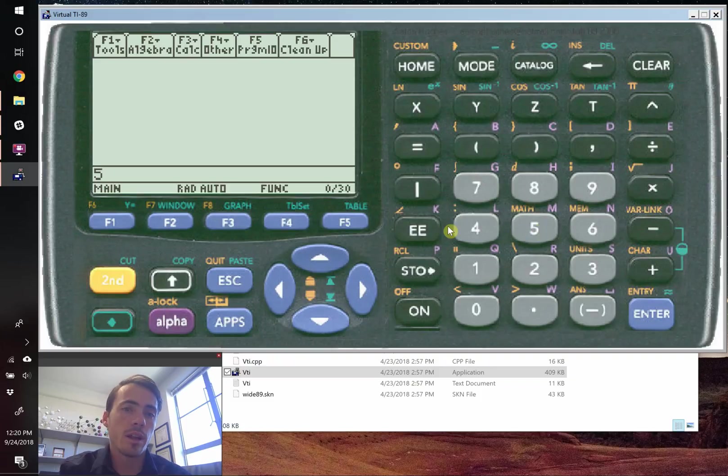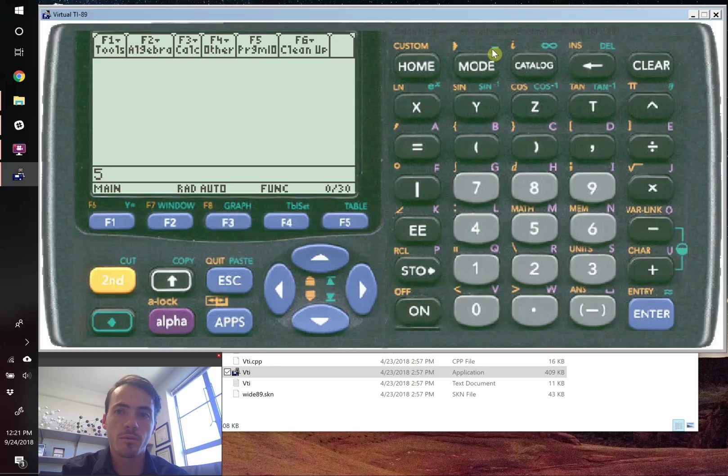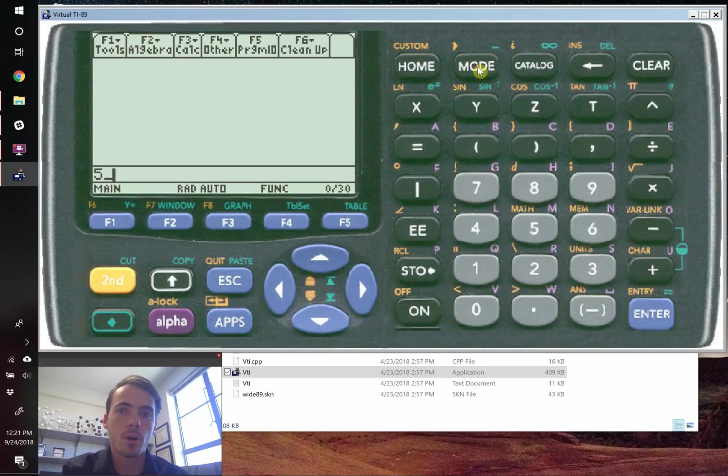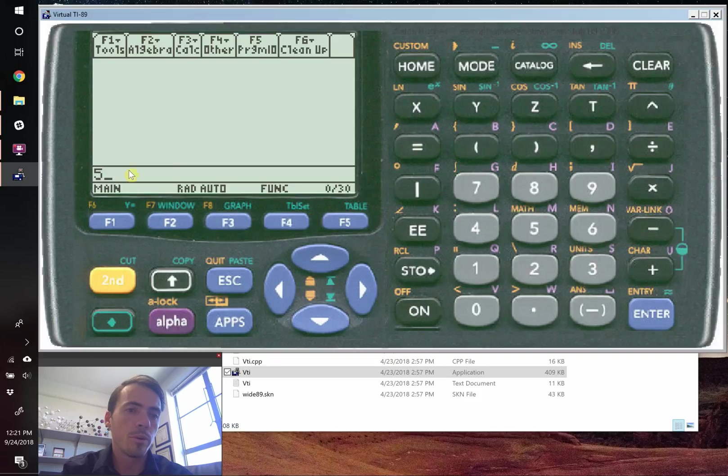And anytime you're going to actually type in the units, you always have to start by putting this little underscore green thing. So you hit green and then mode. And that will put this underscore.